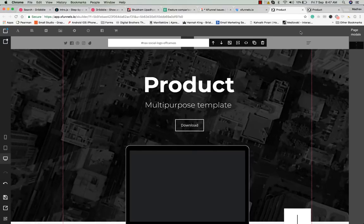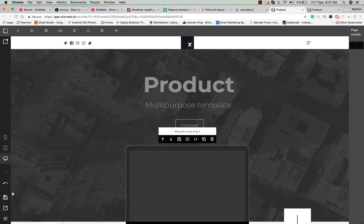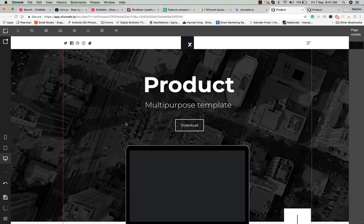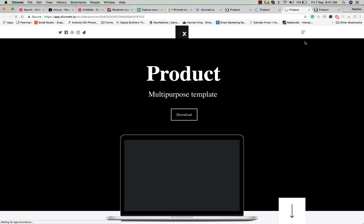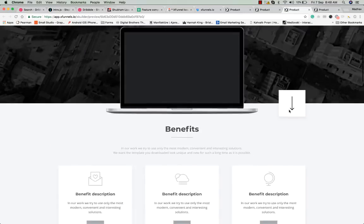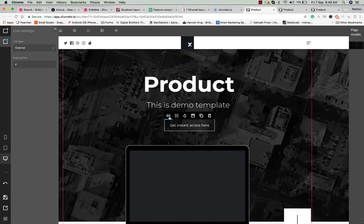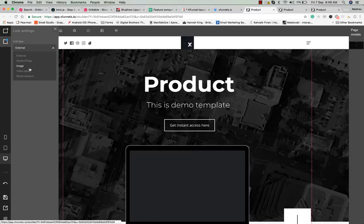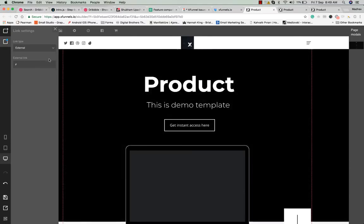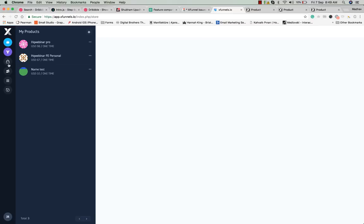You can upload your own images or use stock images, and click the preview button to see the page in real time. To change the CTA button URL, click on the button and you'll see these options: external, section, image, video, pop-up, modal, element, and checkout. If you want to link to a checkout page you can do that.